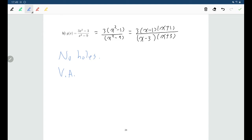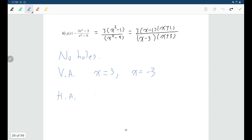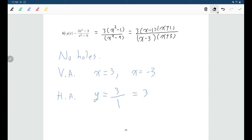For vertical asymptotes, we can see that (x minus 3) and (x plus 3) are factors of the denominator and they didn't cancel out, so x equals 3 and x equals negative 3 will both be vertical asymptotes for g(x). For the horizontal asymptote, comparing degrees using the unfactored version: the numerator has degree 2 and the denominator has degree 2 — the same degree. So we take the leading coefficient of the numerator, which is 3, over the leading coefficient of the denominator, which is 1, giving us the line y equals 3 as the horizontal asymptote.